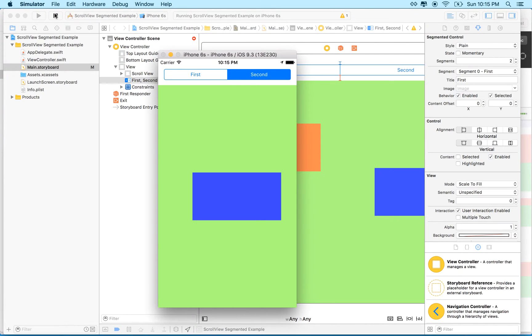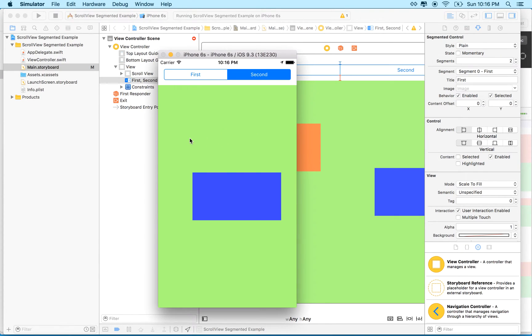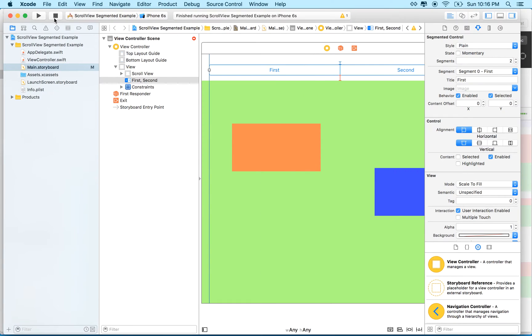So why don't we do a couple things in the next video. I had a question here where someone had asked how to get the segment and the segmented controller to change to match the page that you're on. Well, in my example, I easily sidestep that question by making the scroll view not scroll as you drag it.